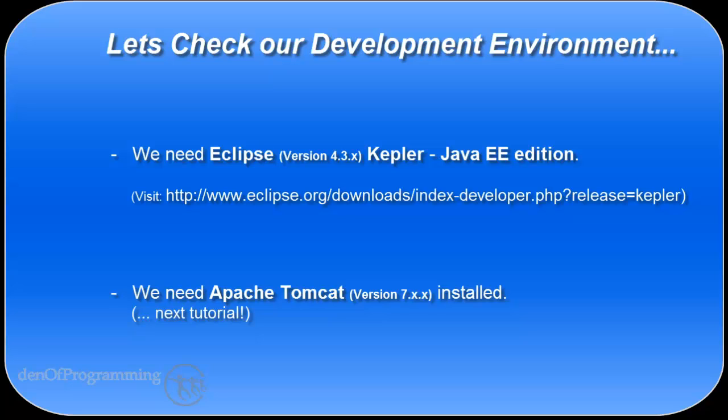But for now, how can you check your version of Eclipse to make sure it's the Java EE edition? I'll show you, and if you haven't got it, it's not a problem. We can just go to the website, download it, and install it. So let's check which version of Eclipse we're running.